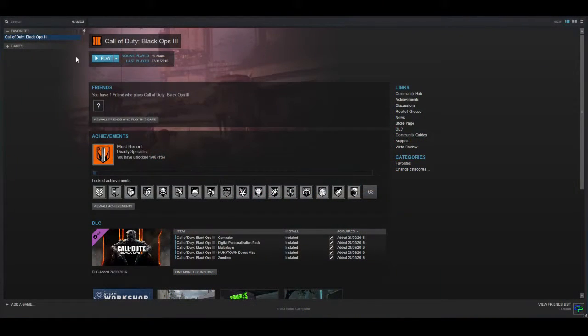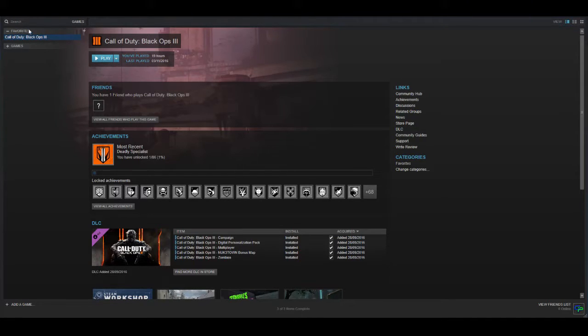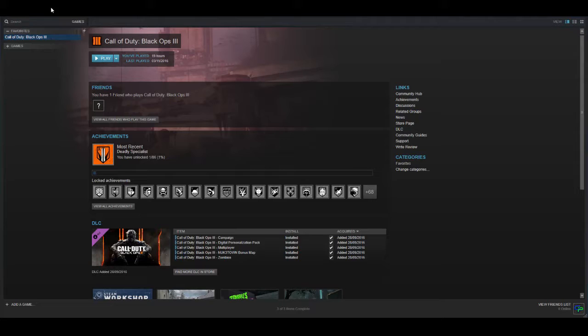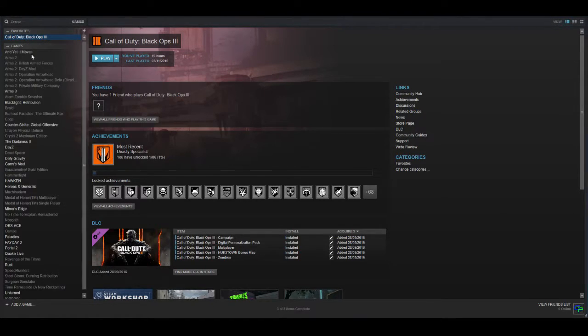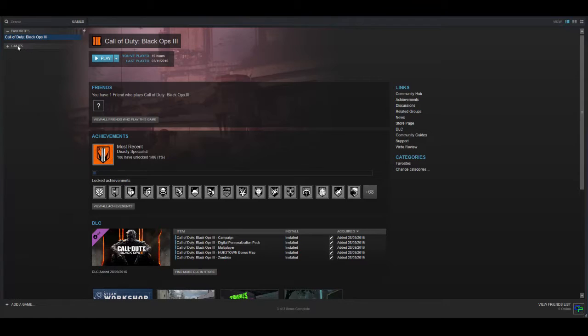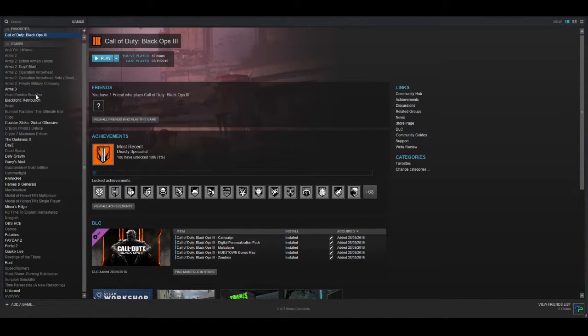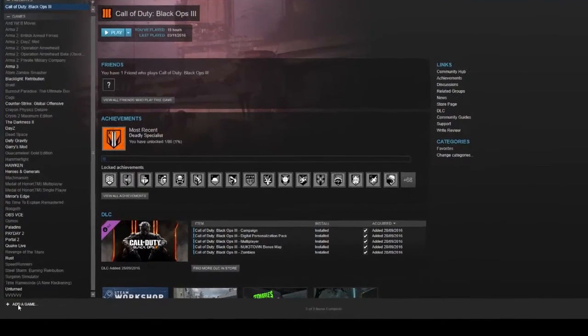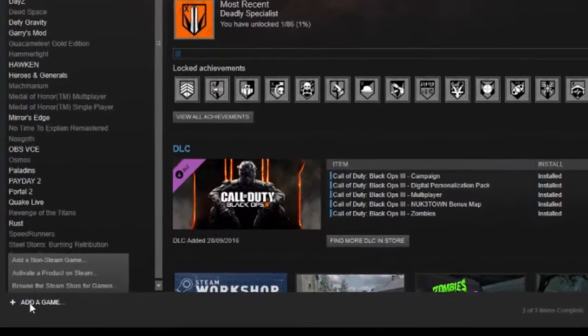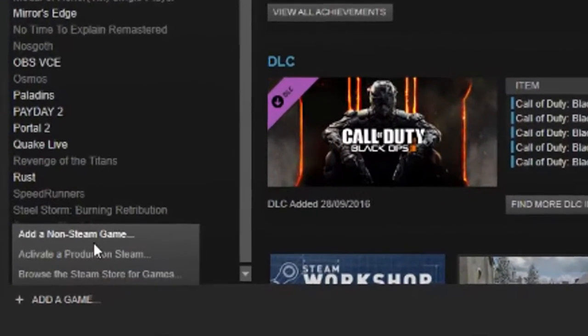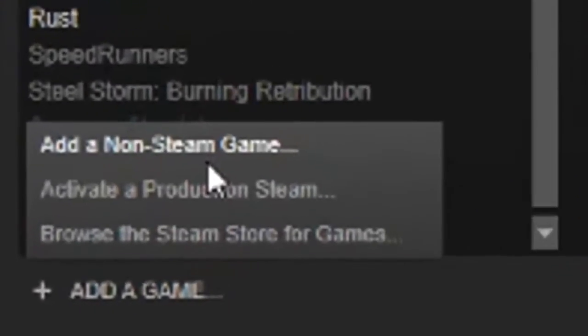Once you have Steam installed, you're going to want to open it up and sign in. Once you open it up, you're going to want to go to library at the top. You're going to want to go to games. And as you can see, it's at the bottom left, it says add a game. You want to click add a game and add a non-Steam game.